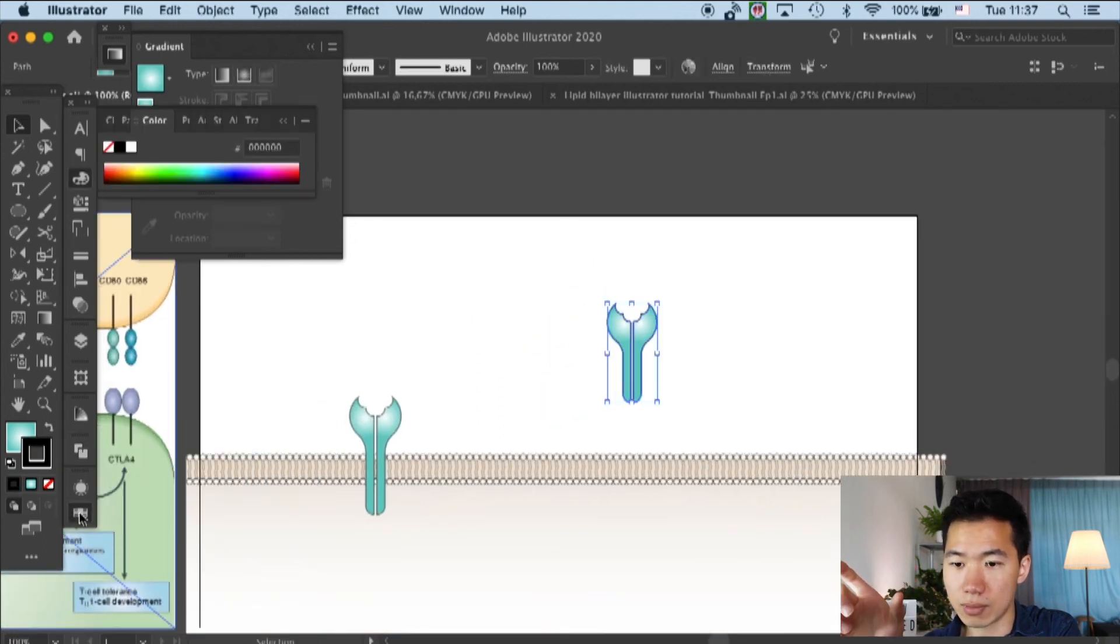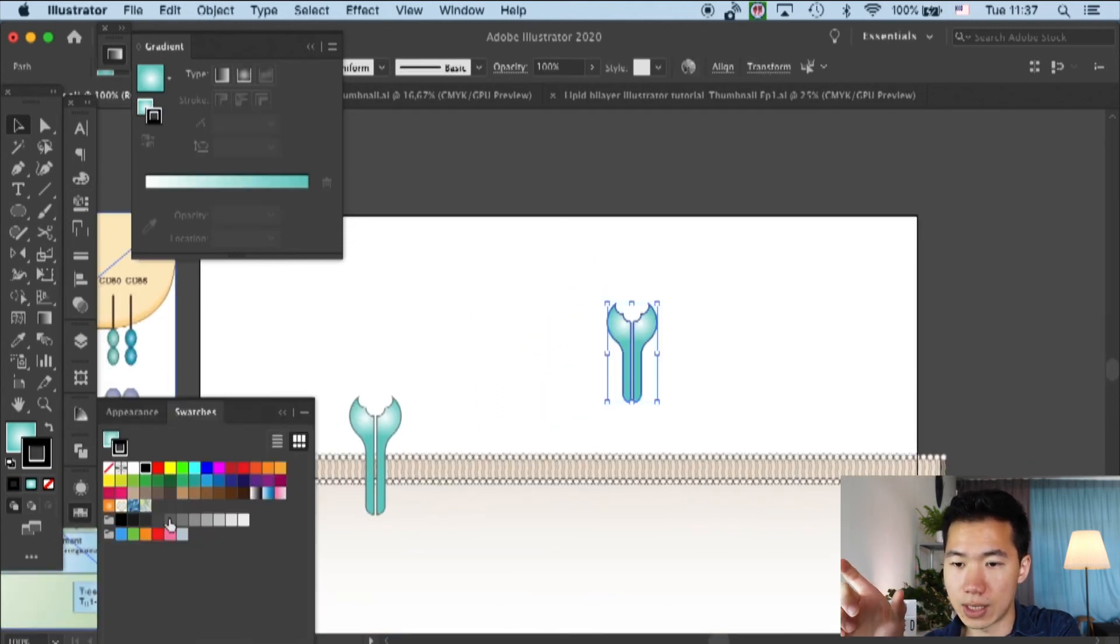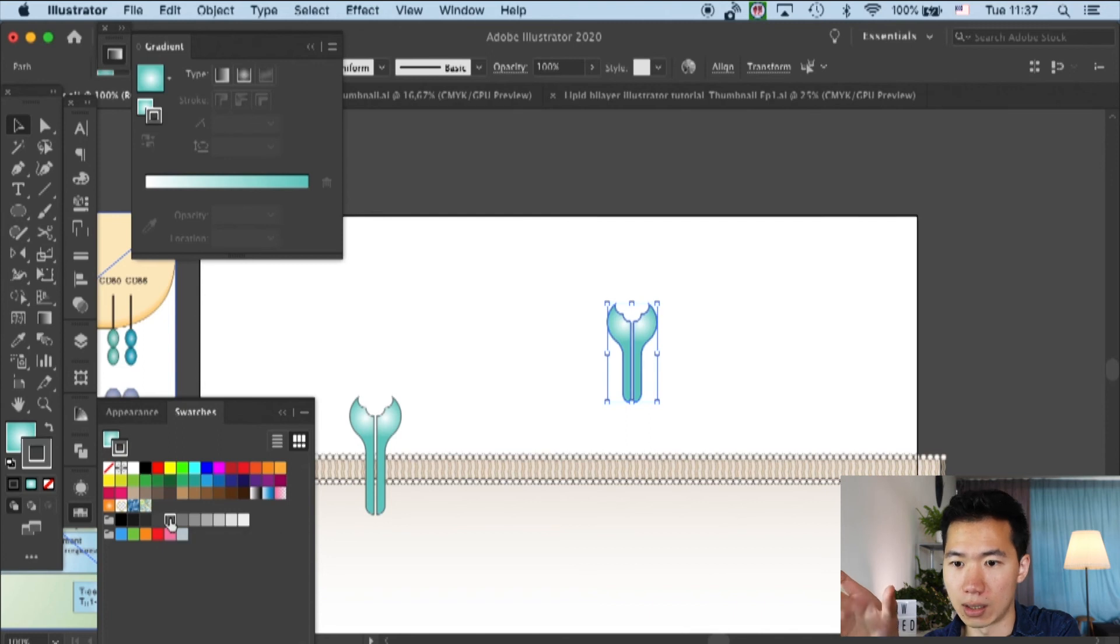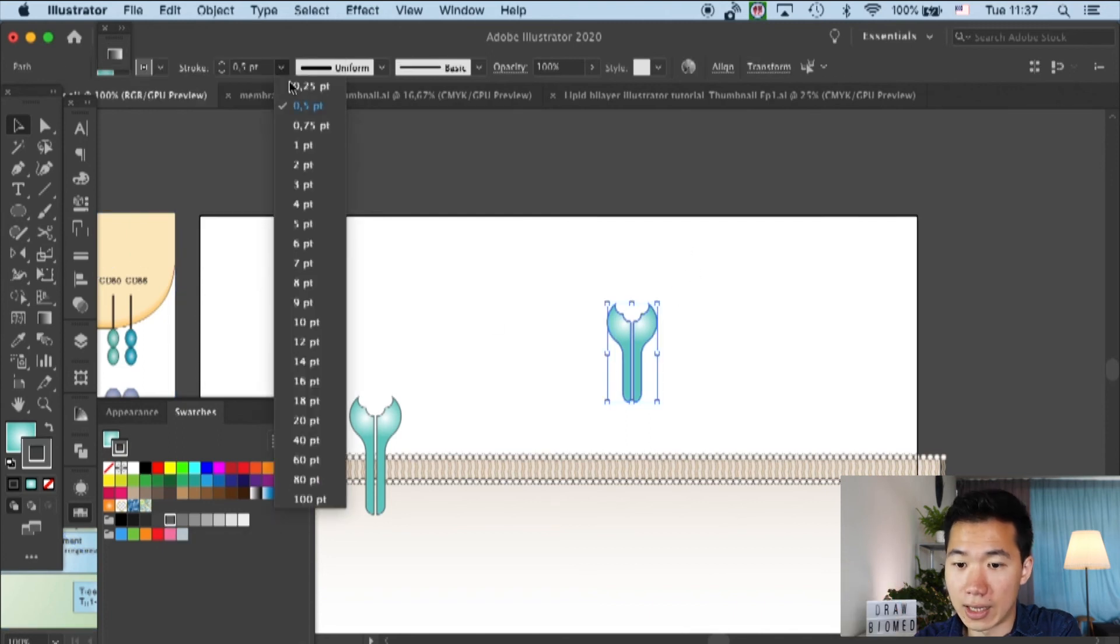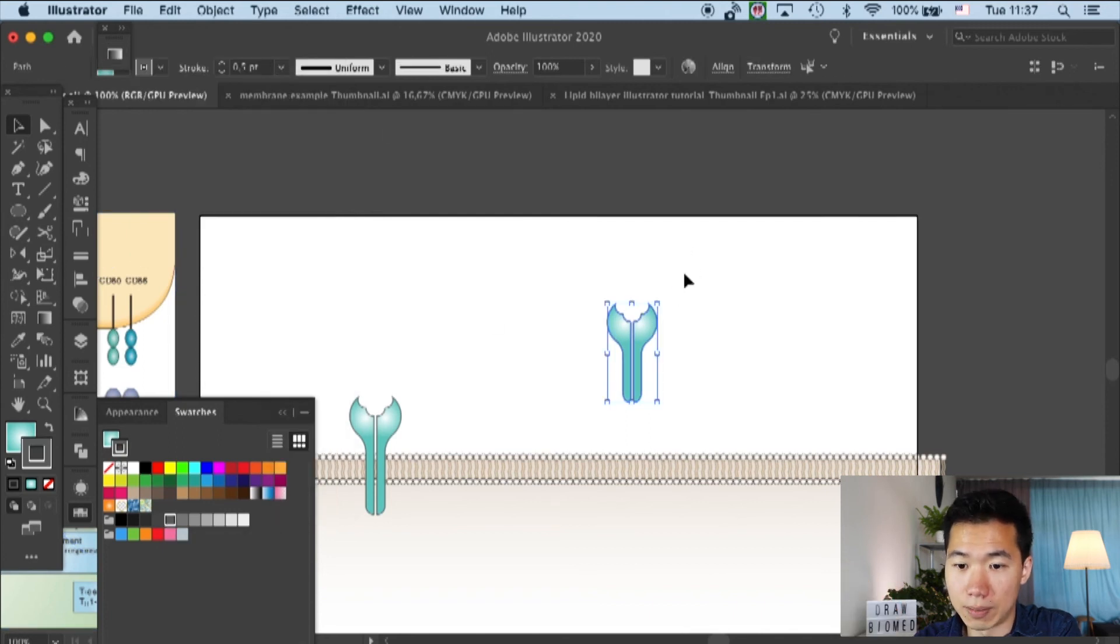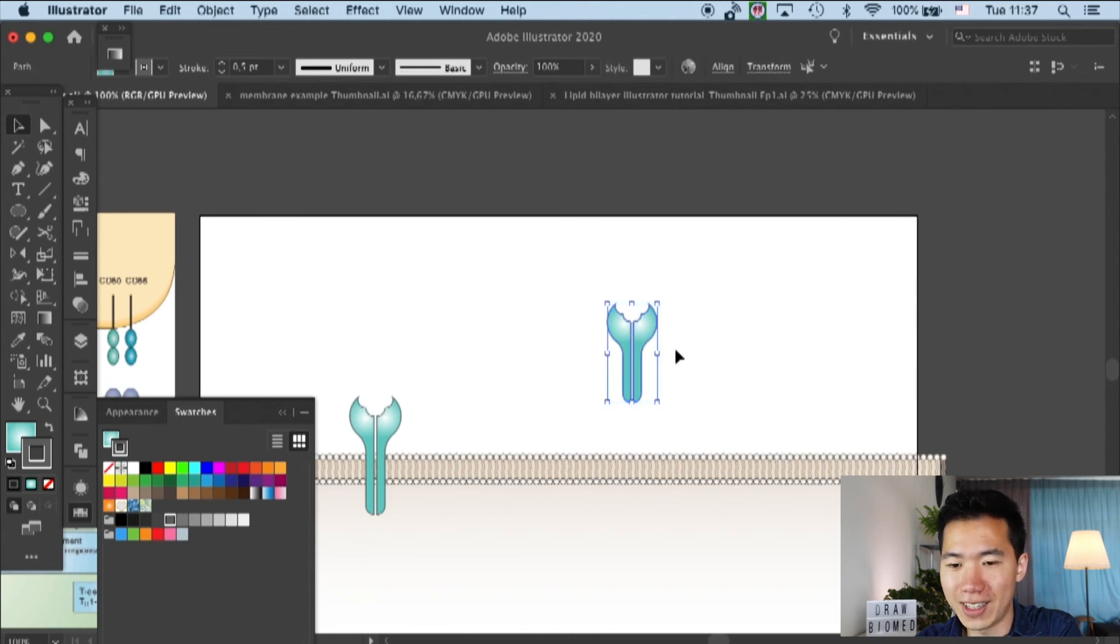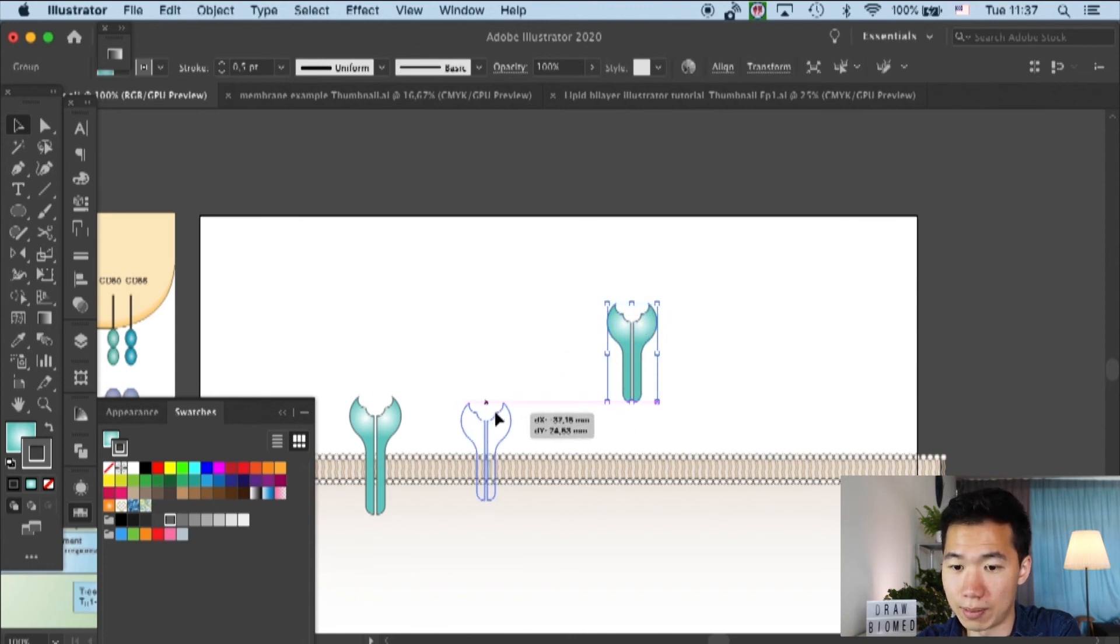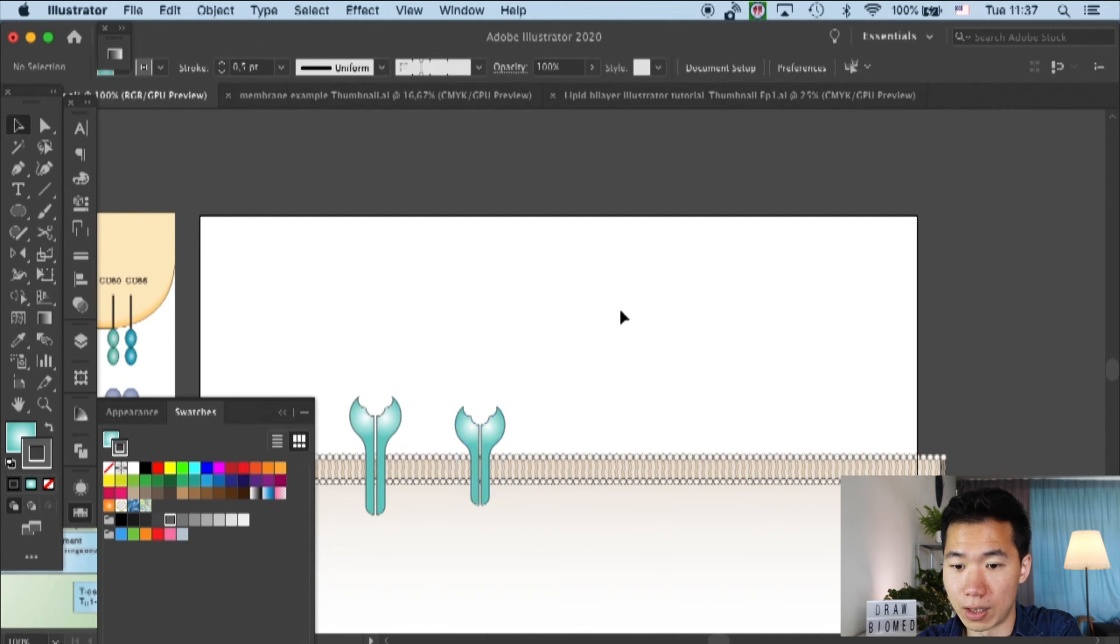Here I give a gray color for the outline. And so basically our TCR is ready and I will group them and move them onto our cell.